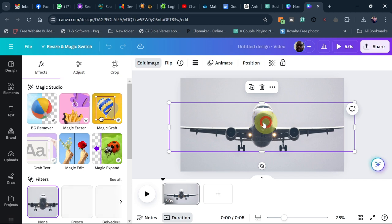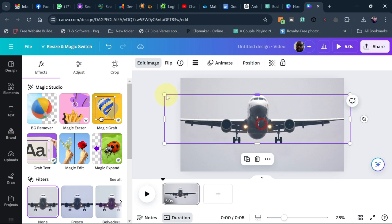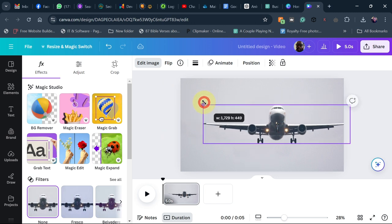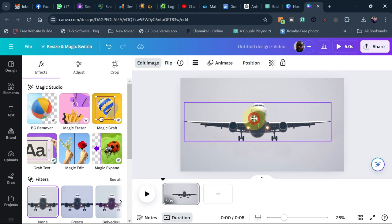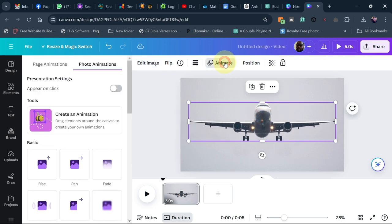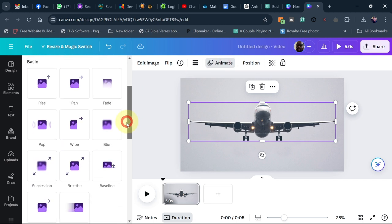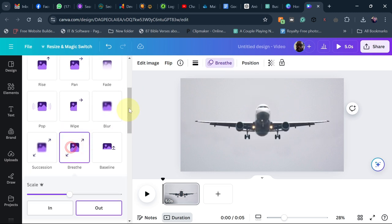Now this image has been separated from the background, so we can animate it. You can also reduce the size of the image if you want. To animate, go to animate and scroll down.